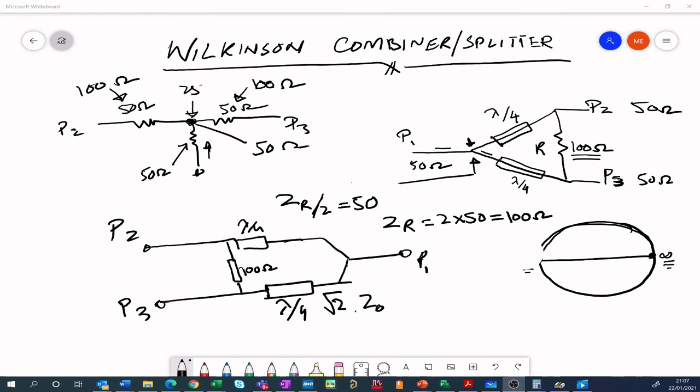I hope you enjoyed this video. In my next video I'll show you how to simulate this circuit using Microwave Office. Please subscribe to the channel and click the notification bell so you don't miss out on new content. That's all for now — stay connected.